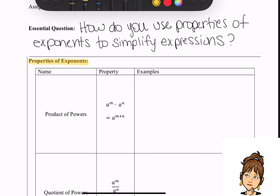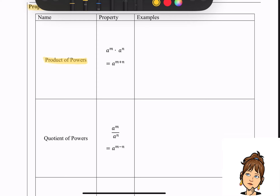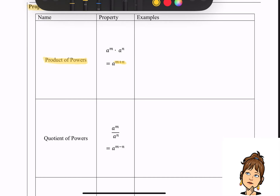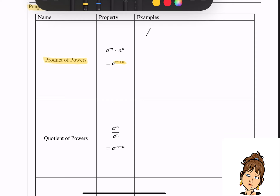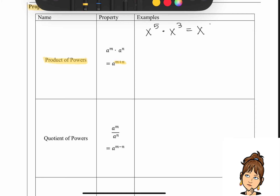Our first property of exponents is the product of powers. Basically, this tells you that if you have two exponential expressions being multiplied together and they have the exact same base, then you're going to add those exponents together. So as an example, let's say I had x to the fifth times x to the third. Notice that the bases are exactly the same. So if I'm multiplying like bases, I just add those exponents together, and this gives me x to the eighth power.